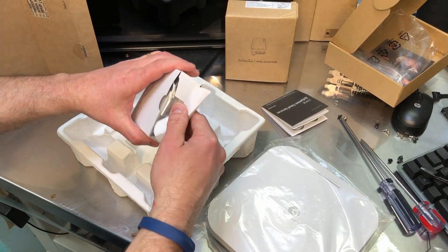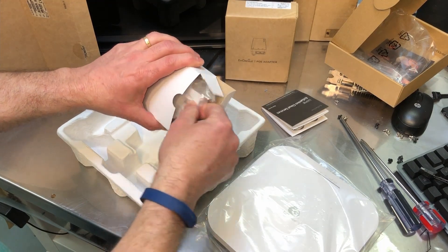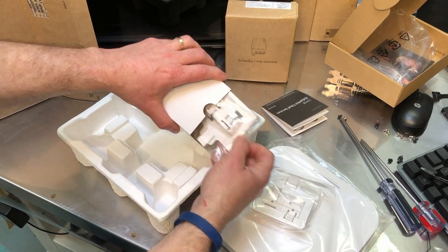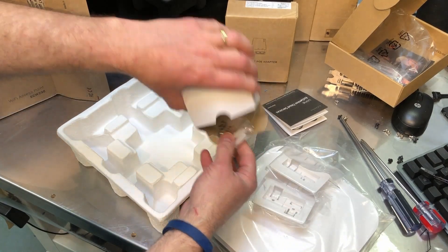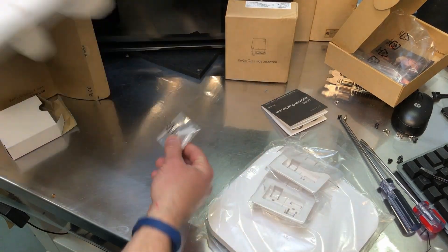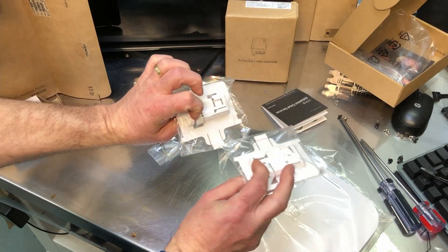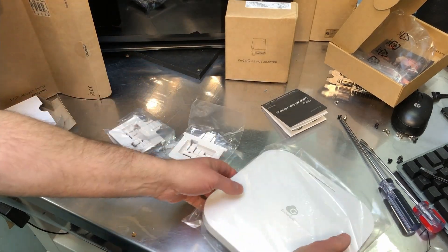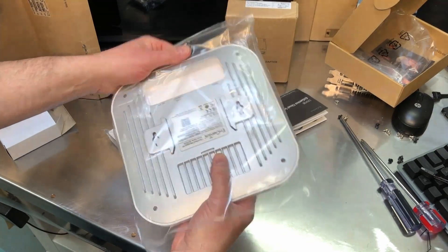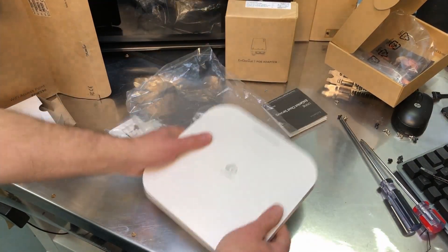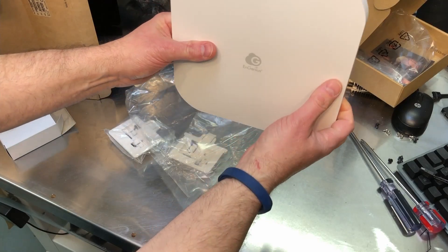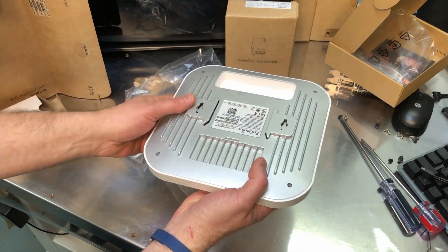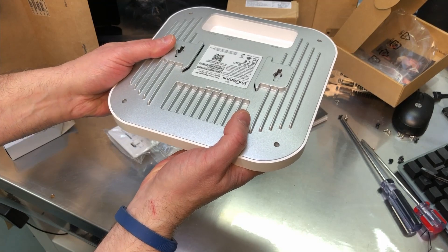Next, this is a little kit that has the bracketry to install this. You've got some anchors and these little plastic brackets. The point being that this is meant to be for a business. This isn't something that's going to sit on your desktop. This is going to be mounted on a wall or against the ceiling.